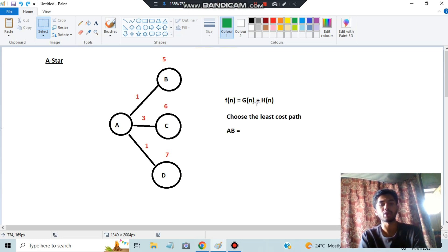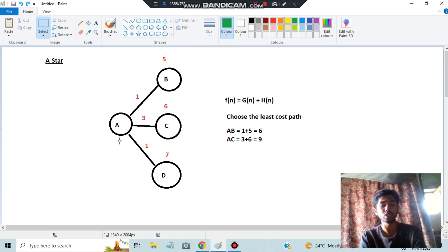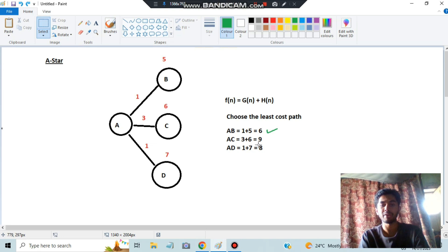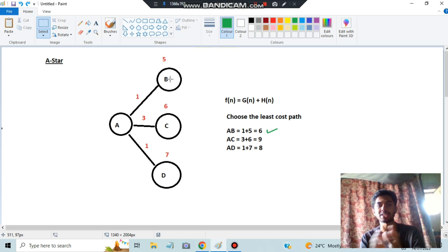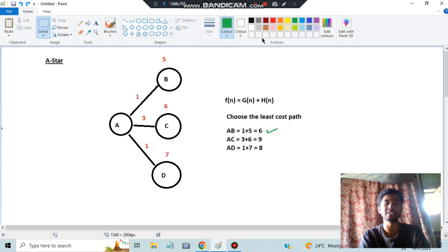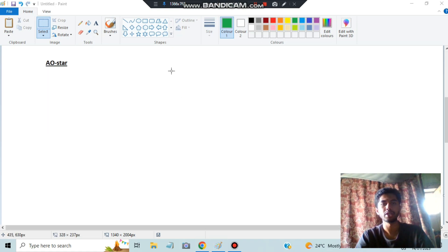For example: cost of A→B is 1+5=6, cost of A→C is 6+3=9, cost of A→D is 1+7=8. So the least path is A→B. We proceed further from B applying the same process again.